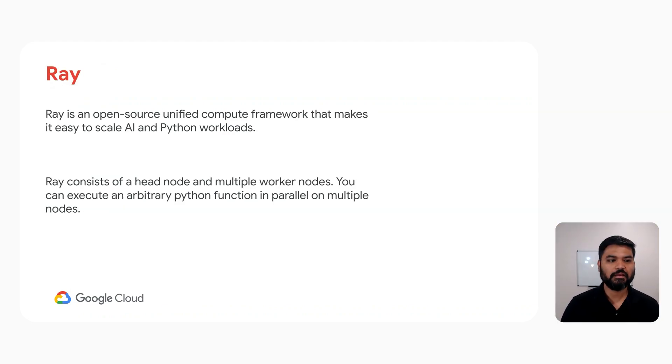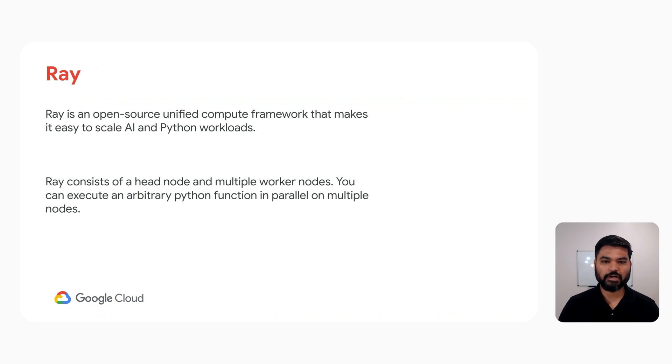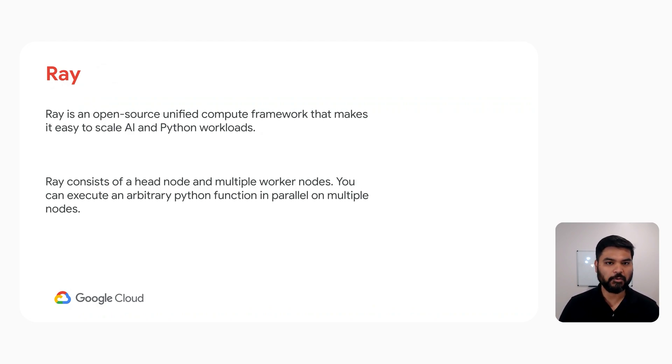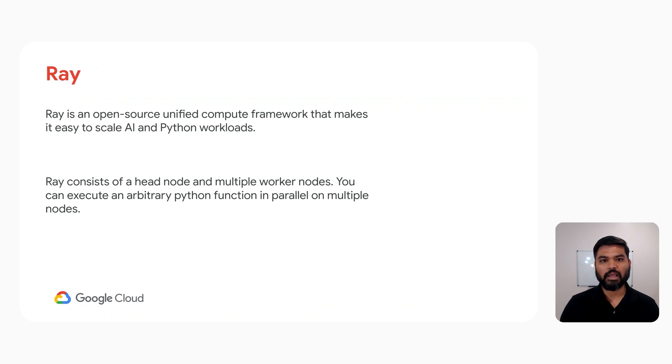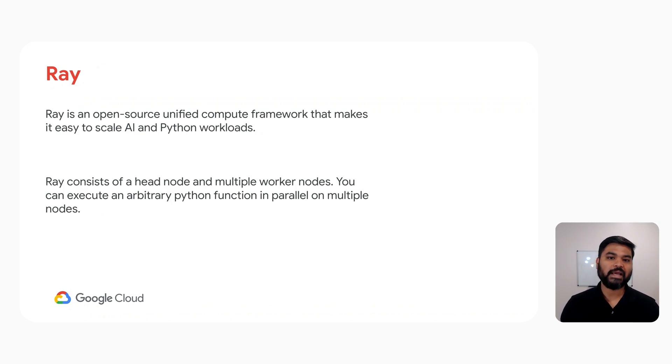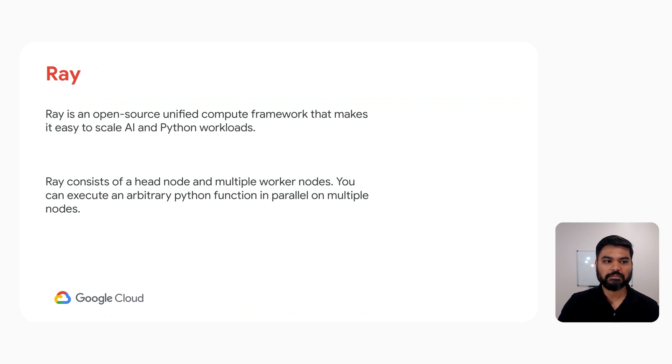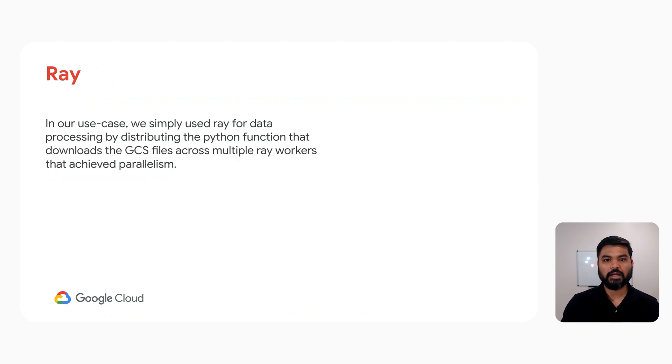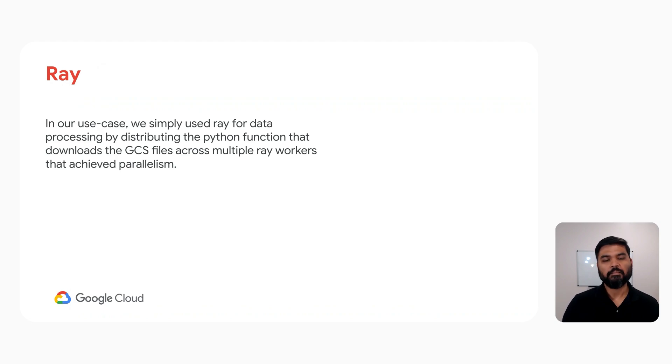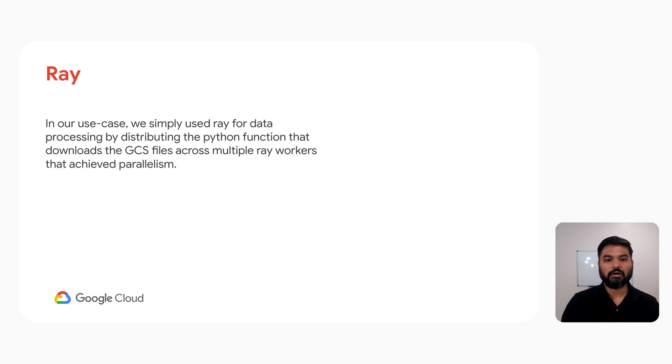So what is Ray? Ray is an open source unified compute framework that makes it easy to scale AI and Python workloads. Ray consists of a head node and zero or more worker nodes. You can execute an arbitrary Python function in parallel on multiple nodes using Ray. In our use case, we simply use Ray for data processing by distributing the Python function that was downloading the images across multiple Ray workers that achieved parallelism.